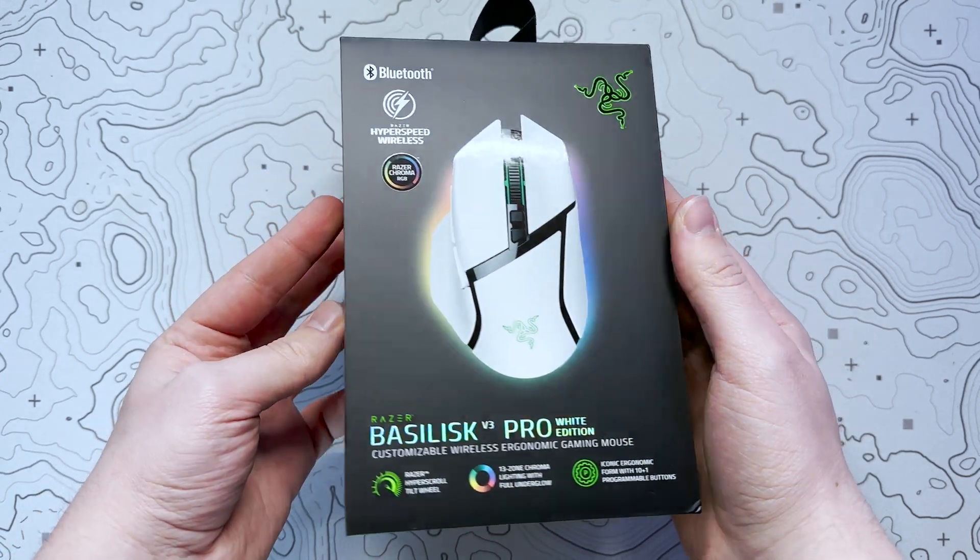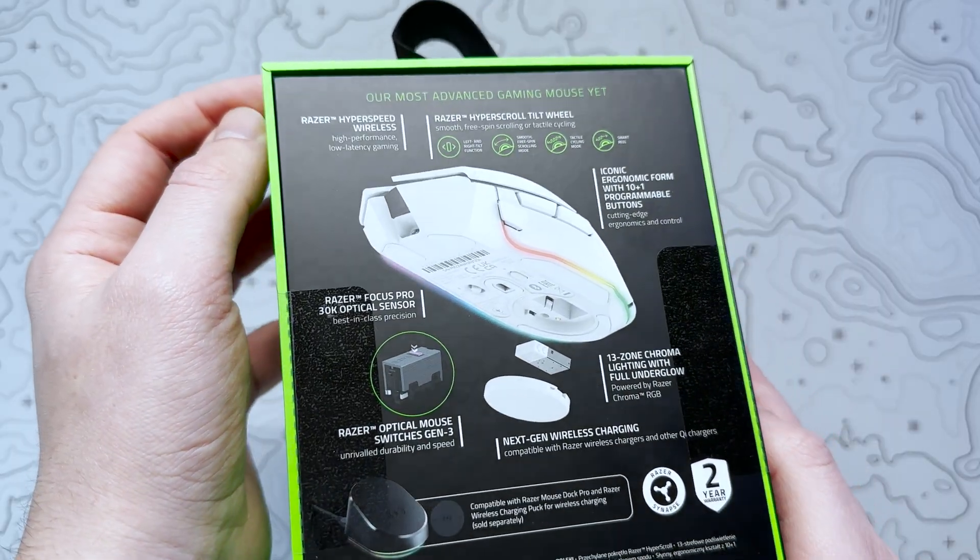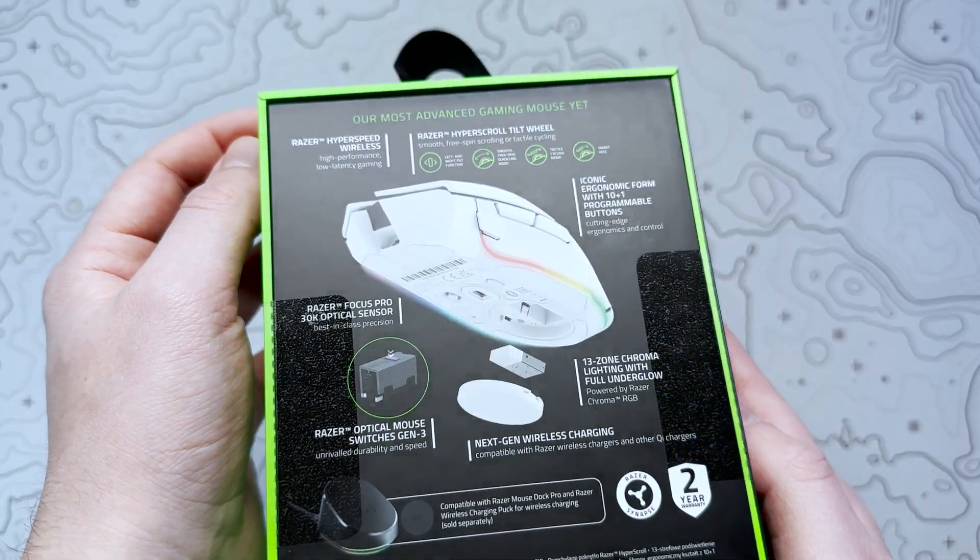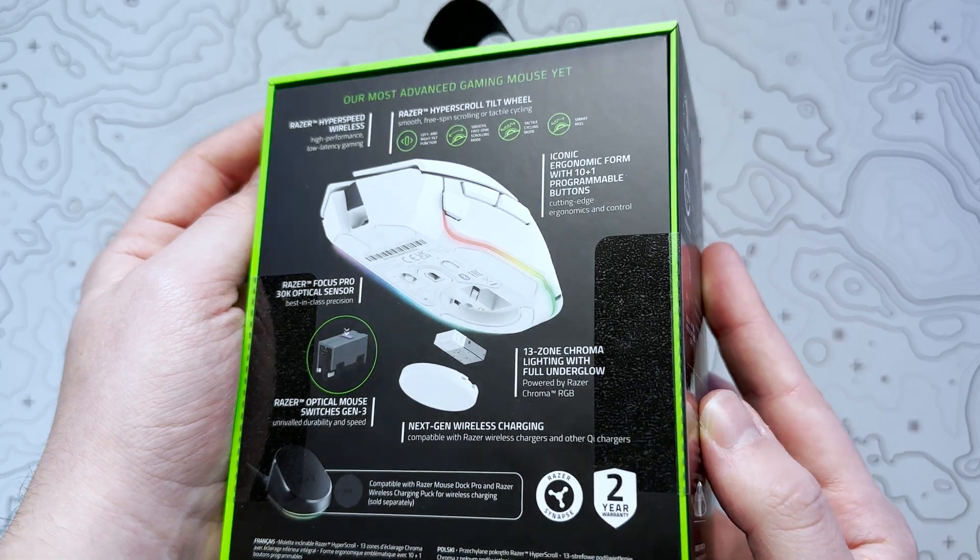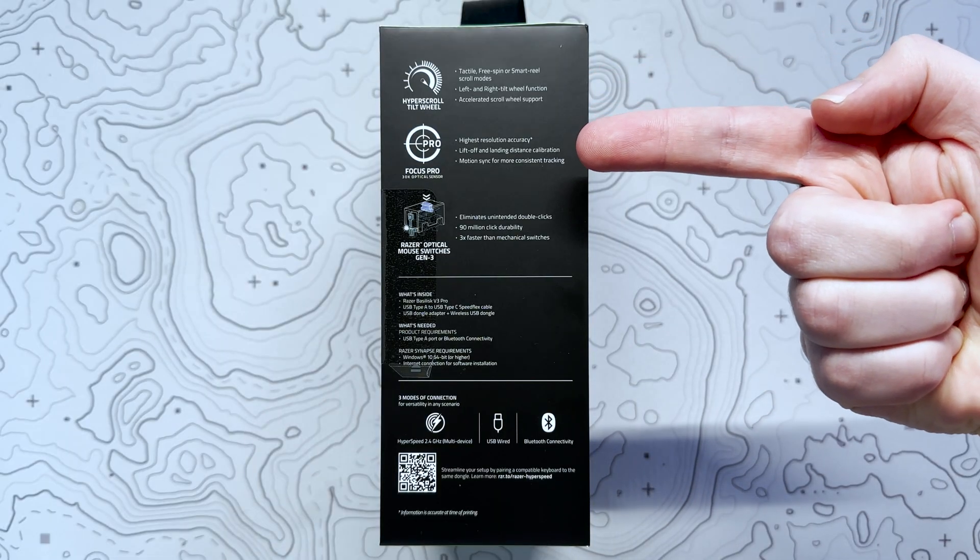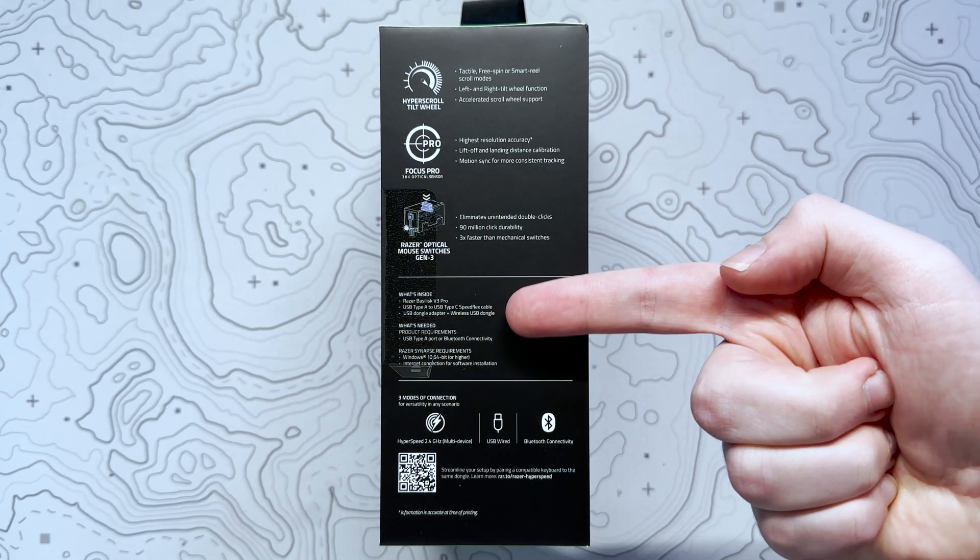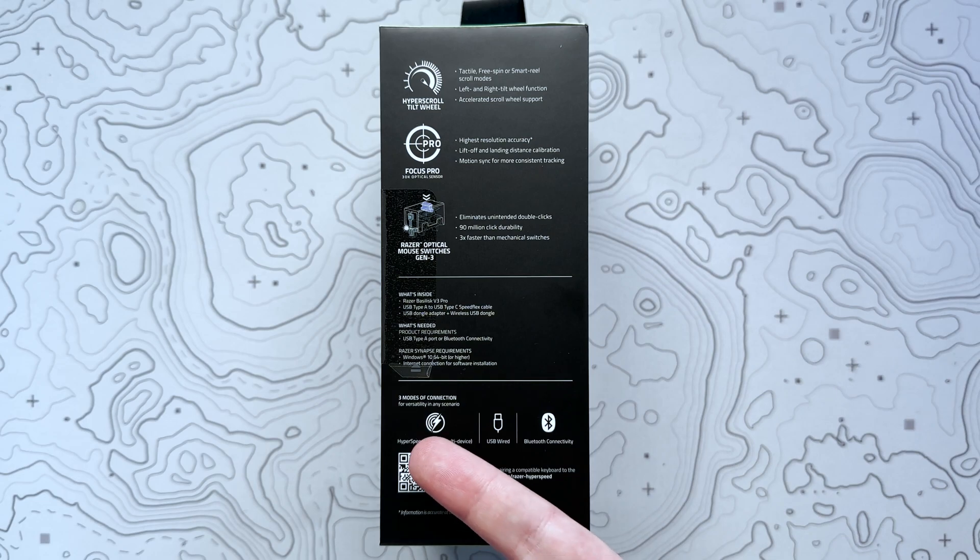As many of you will already know from my setup tours, I've been using the wired Razer Basilisk Mercury for several years now thanks to its practicality, functionality and great ergonomic design.